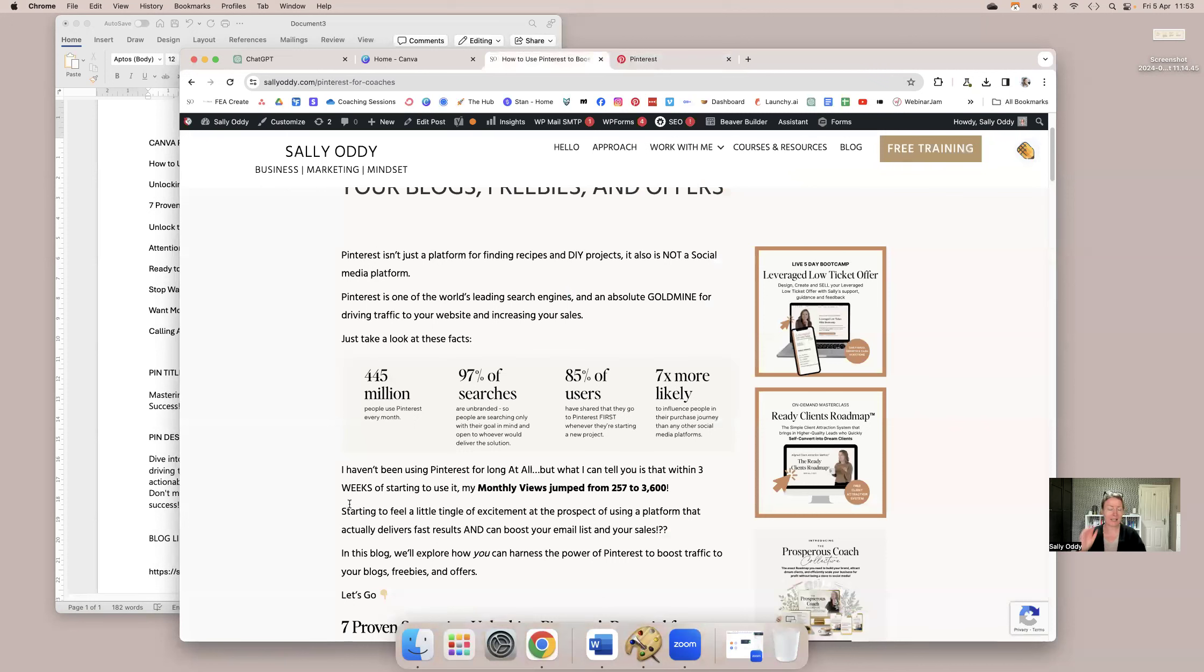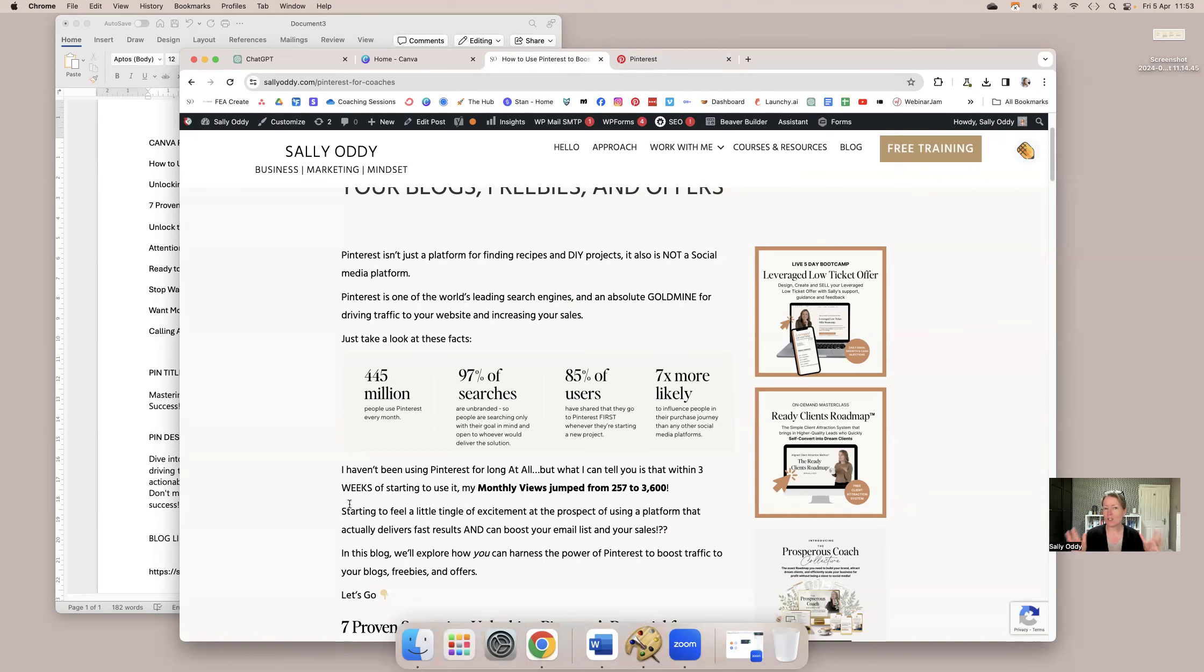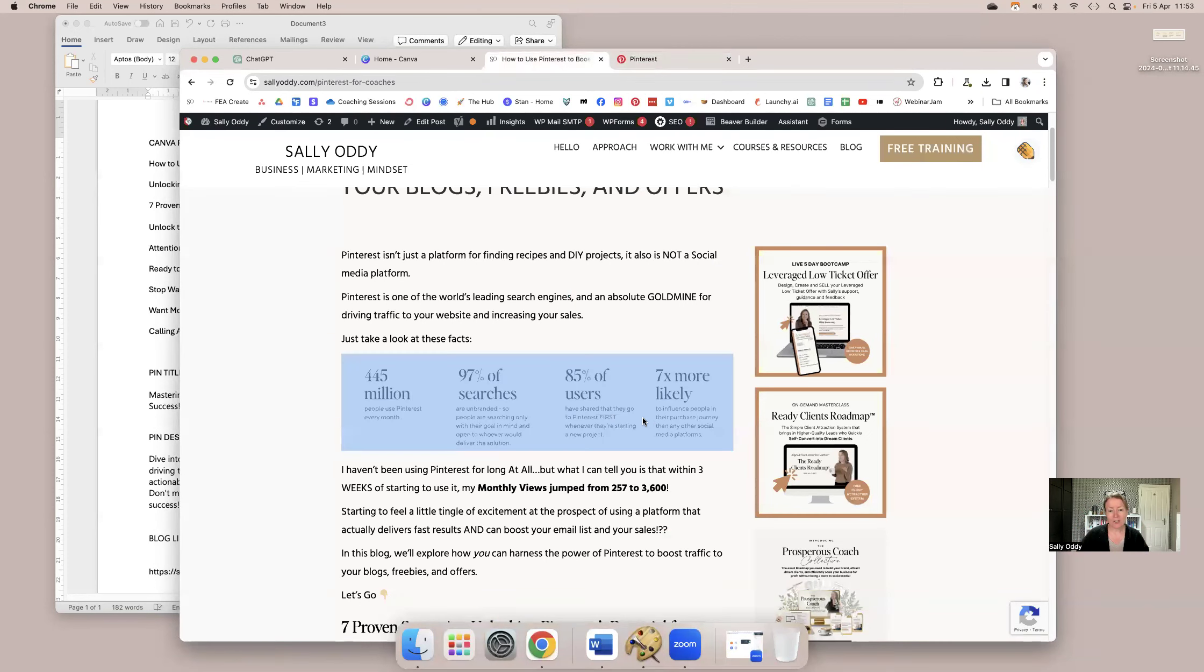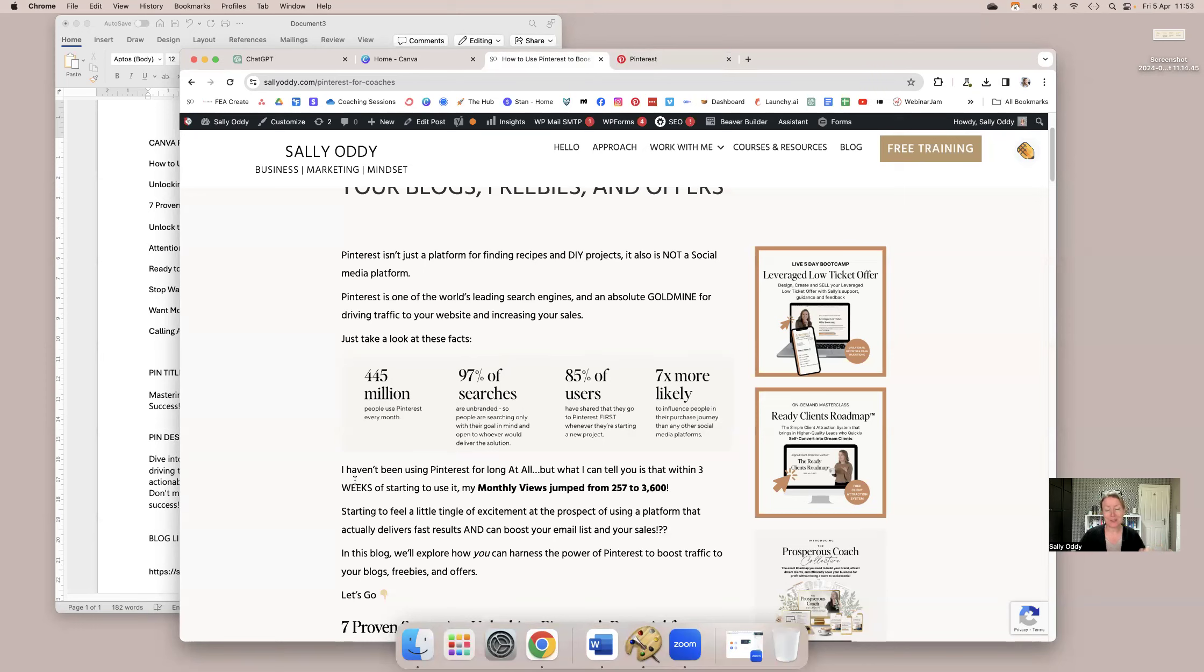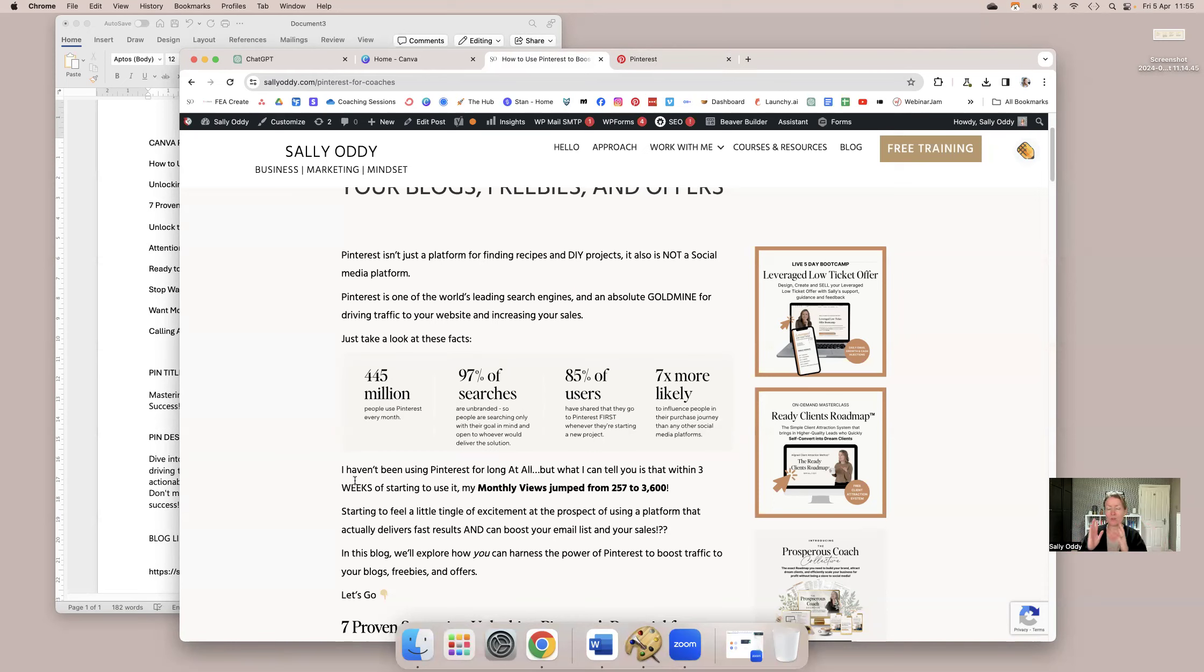The other interesting thing I want to mention before we dive in is Pinterest is not a social media platform. It is a search engine. All you need to do is look at these statistics here to be convinced that it's a search engine that you should be taking very seriously in your coaching business. 445 million people are using Pinterest every single month. 97% of searches aren't looking for a specific brand or person. They're just searching for a solution.